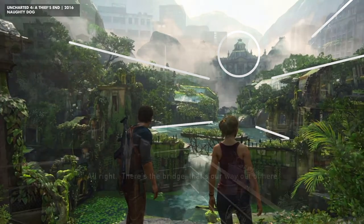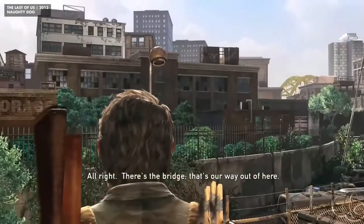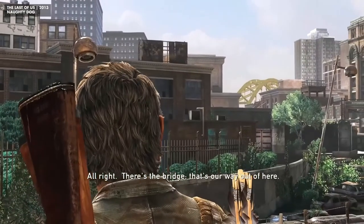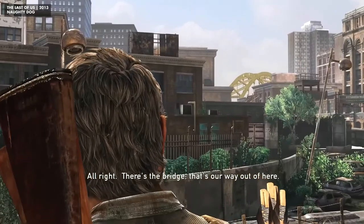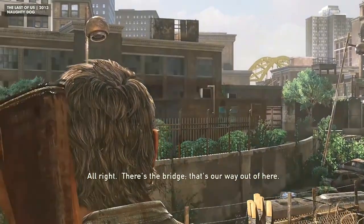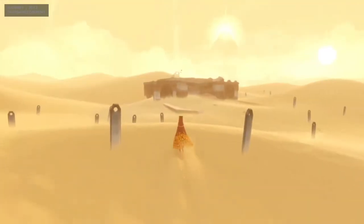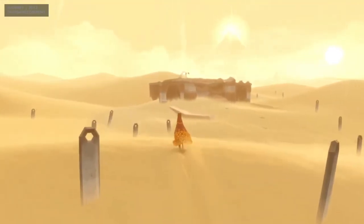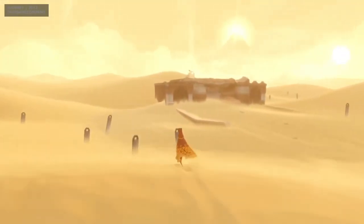We can see this in games such as The Last of Us, with the Pittsburgh chapter, and even in Journey, with the mountain being the end goal.